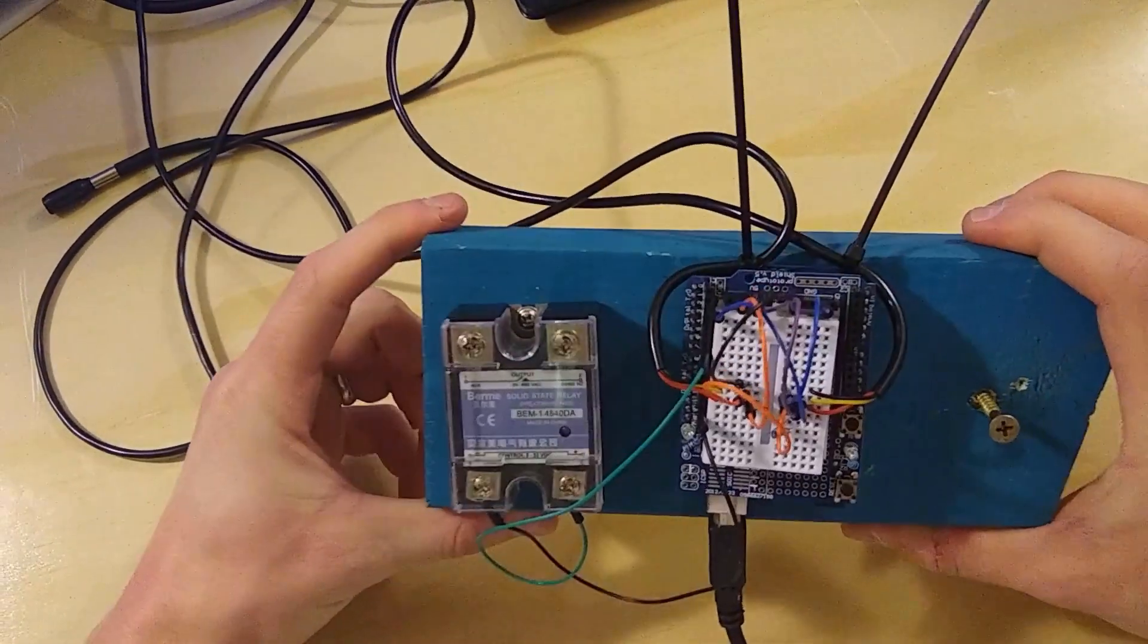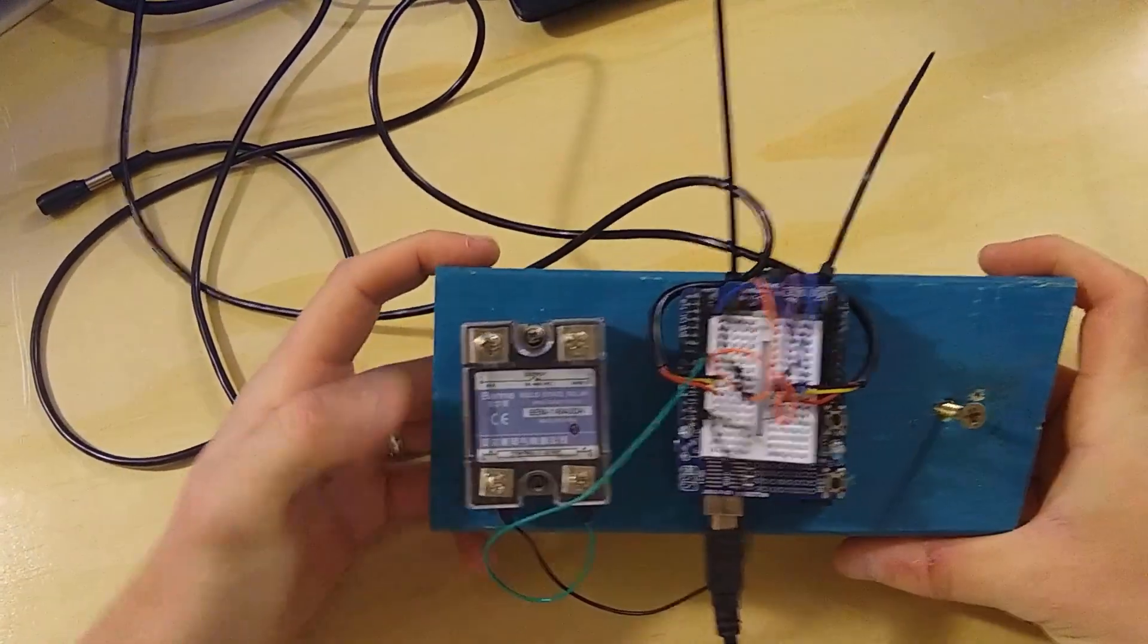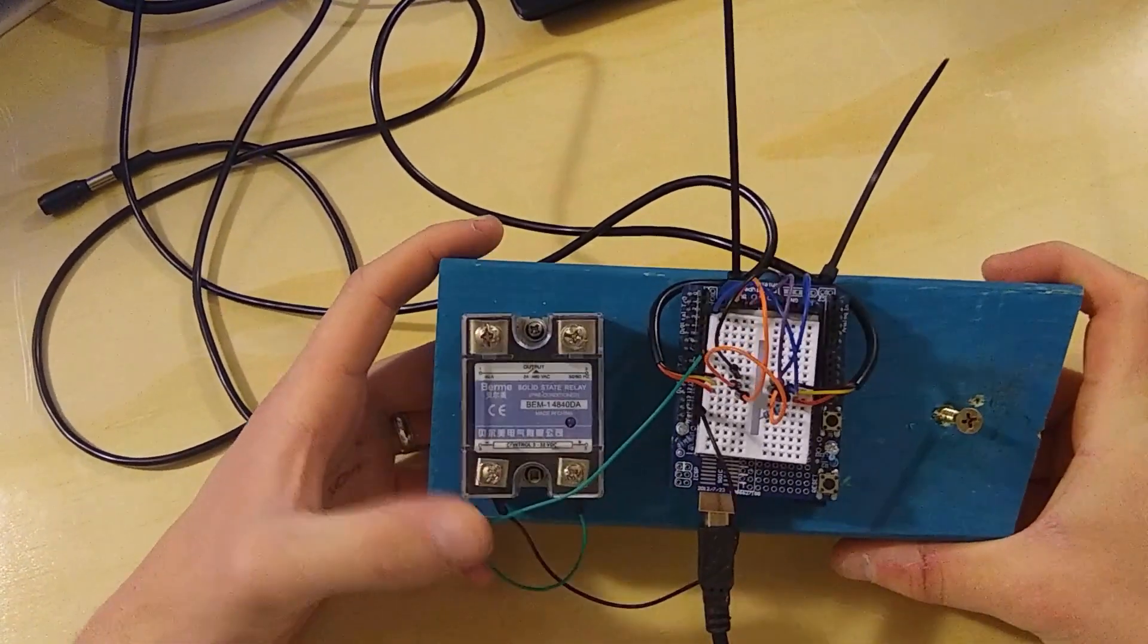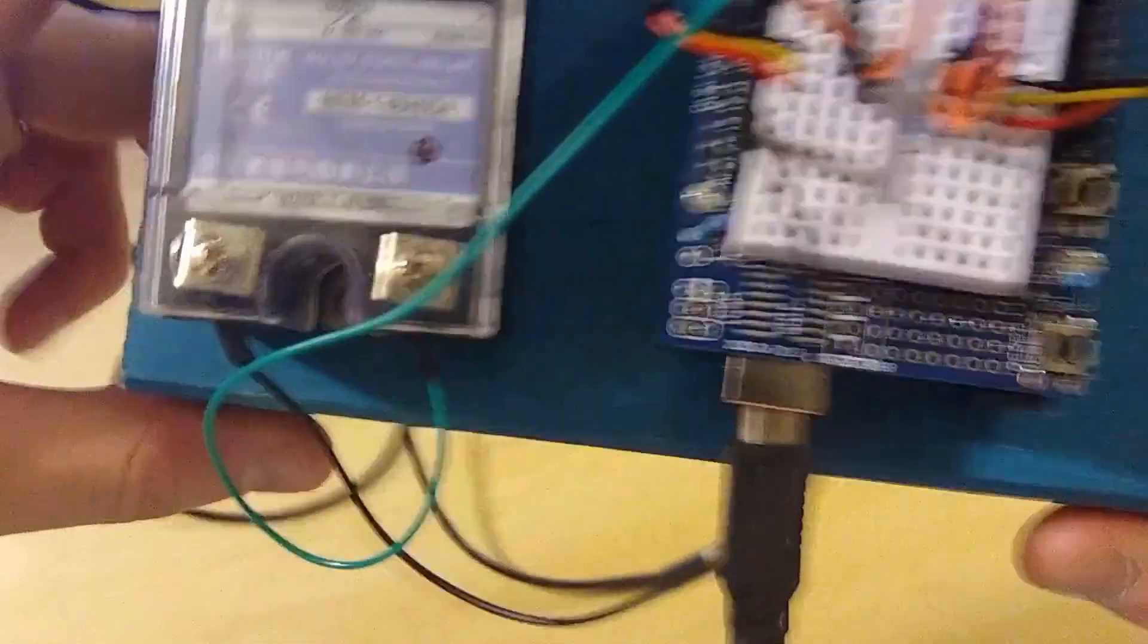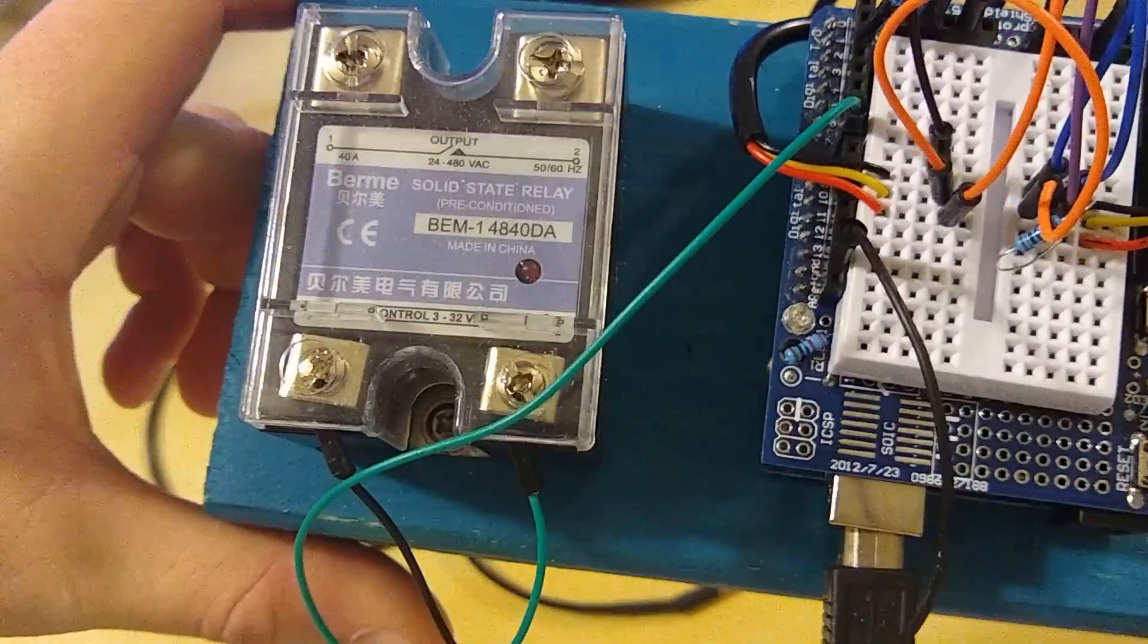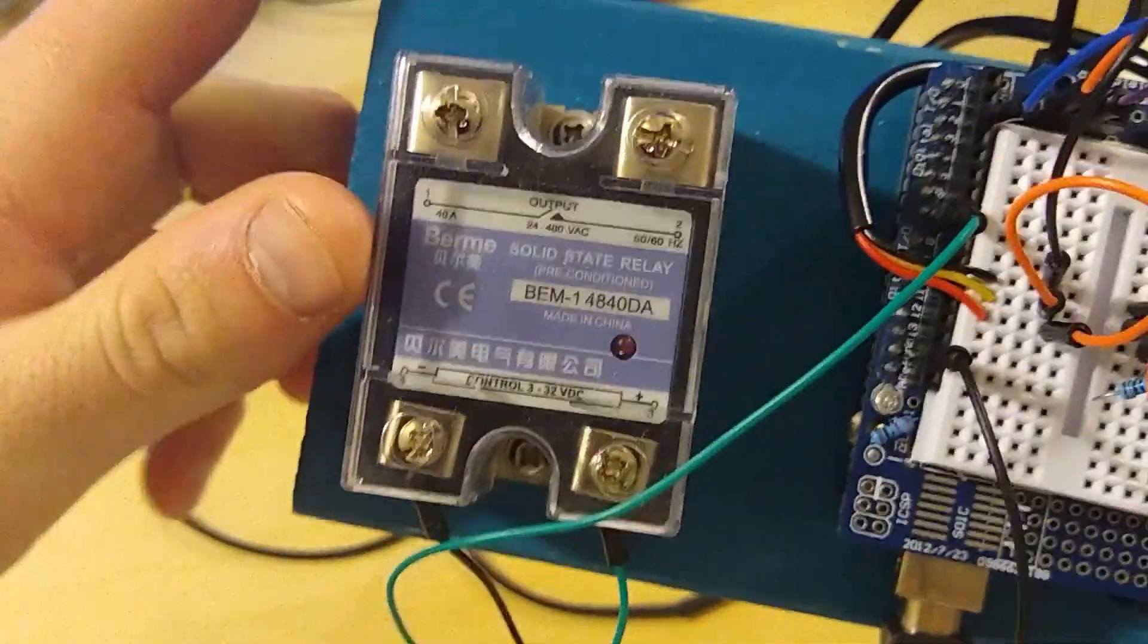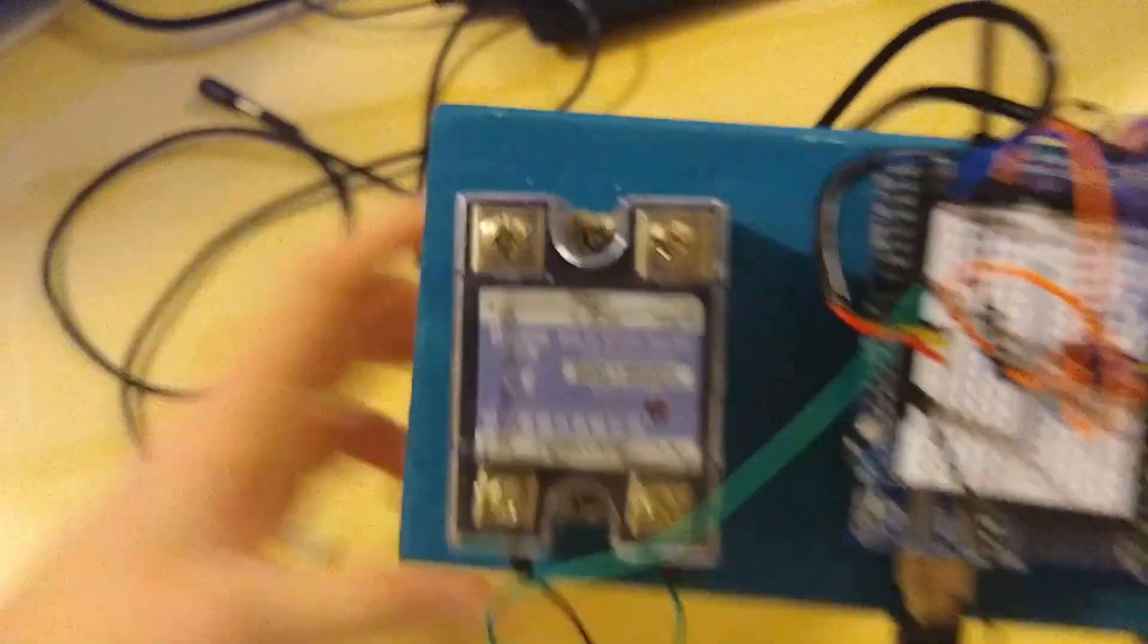We could have used any relay, but I chose a solid state because it's a little bit faster and I can use it for other projects too. And as opposed to those crappy Chinese ones that you get in your Arduino kits, this one is 40 amps and it's cooled, so it should be a good deal.